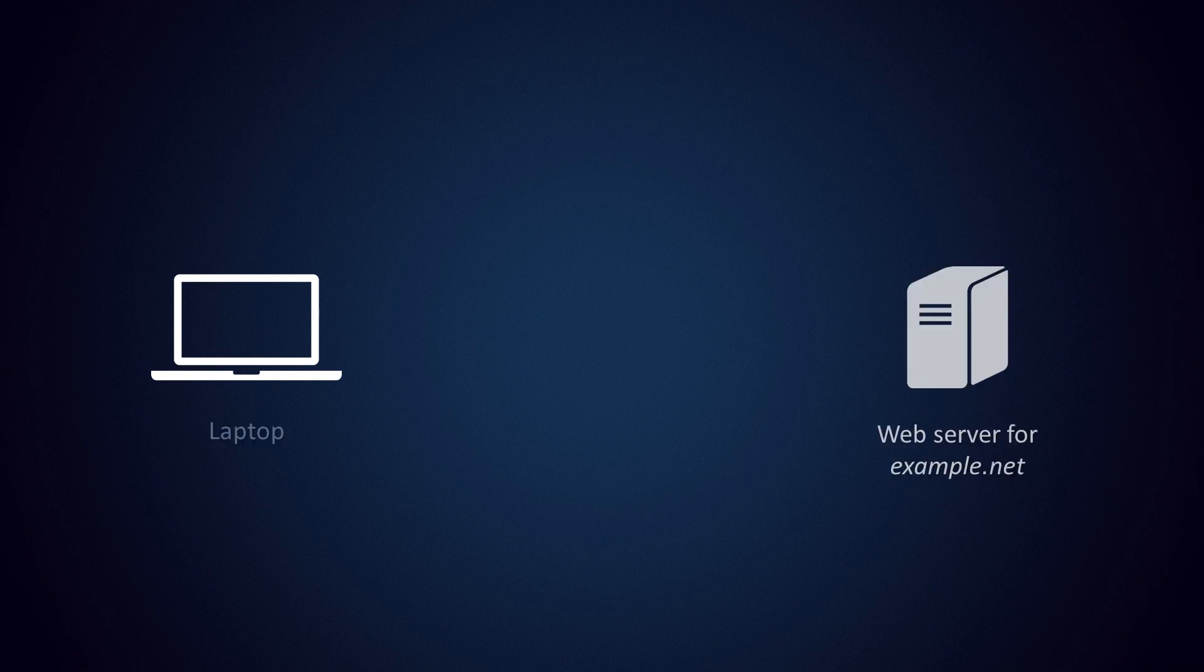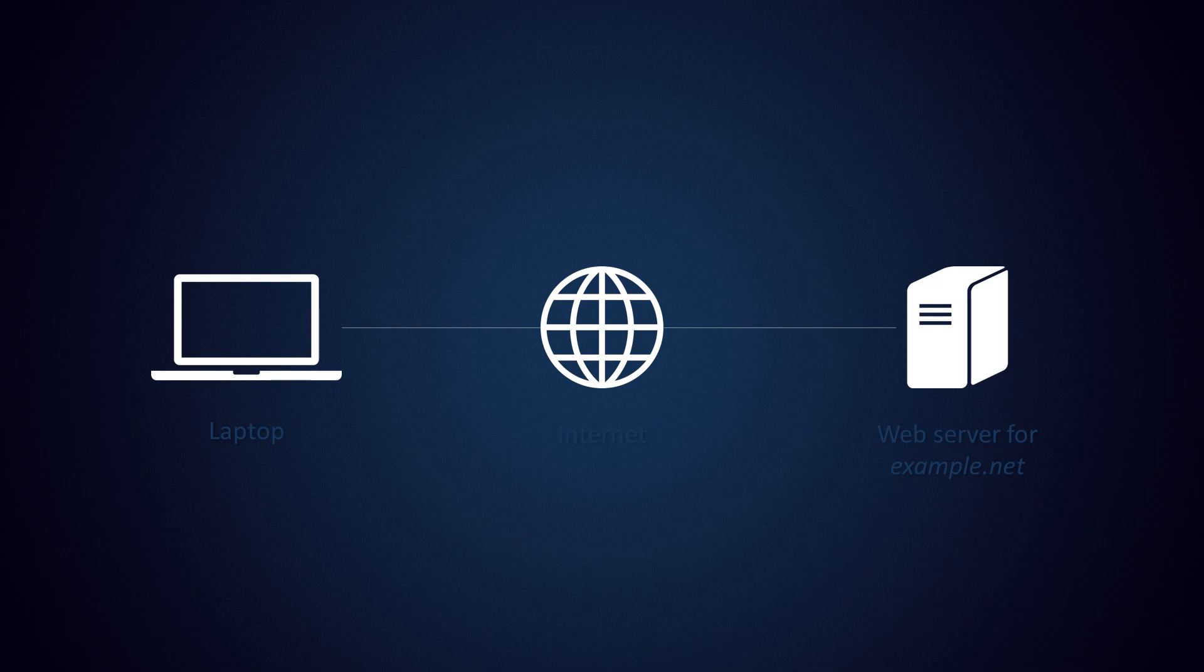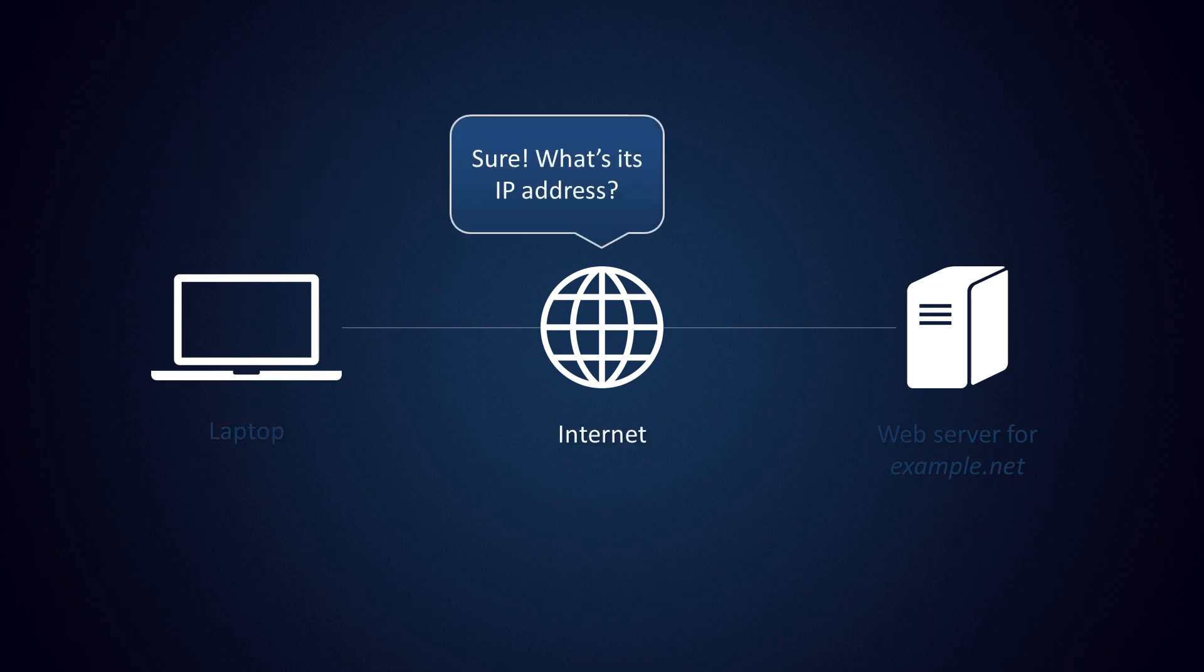So imagine this: you're on your laptop, in your web browser, trying to reach example.net. Both your computer and the web server for example.net are connected to the internet. Now usually your browser will automatically contact the web server for you and request the homepage. Although you know the domain name, you have to remember that the internet runs on IP addresses, so you cannot just ask, hey can you contact example.net for me, because the internet can't, it only knows IP addresses.